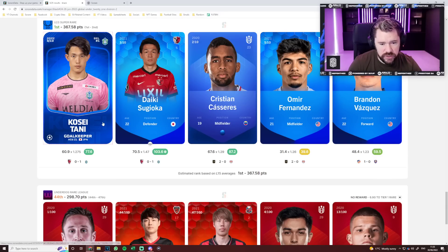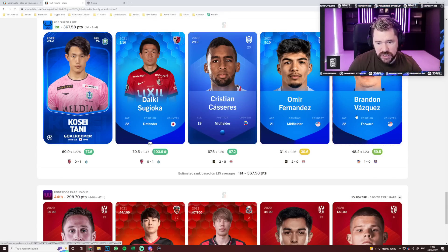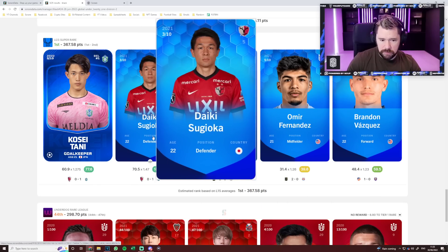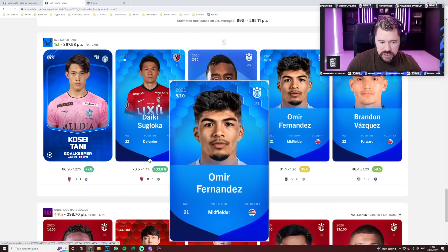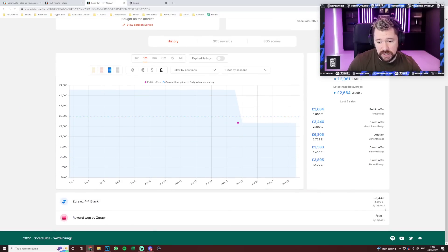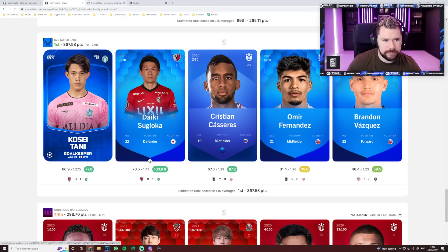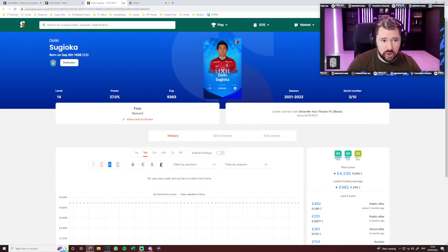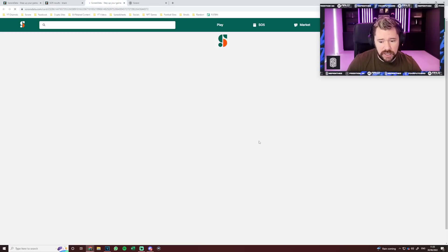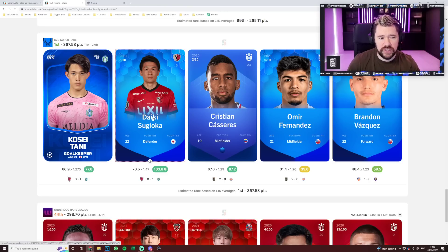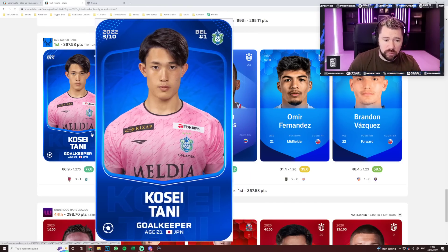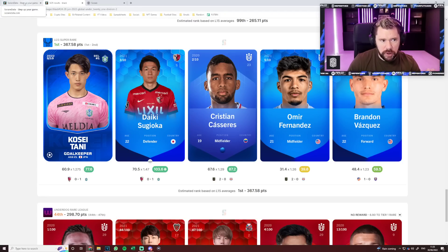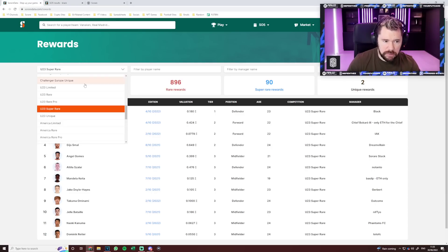Whether he's 0.2 ETH, 2 ETH, anywhere in between, Valencia 0.4 ETH, for the input that you need to actually win this card, let's look at Black's winning lineup from Game Week 282. He has Kosei Tani, Sujioka, Caceres, Fernandez, and Vasquez. I don't know exactly how much this setup would have cost him, but there's no big names like Mbappe's or Haaland's here. Kosei Tani definitely would have been a tasty investment, 2.2 ETH.